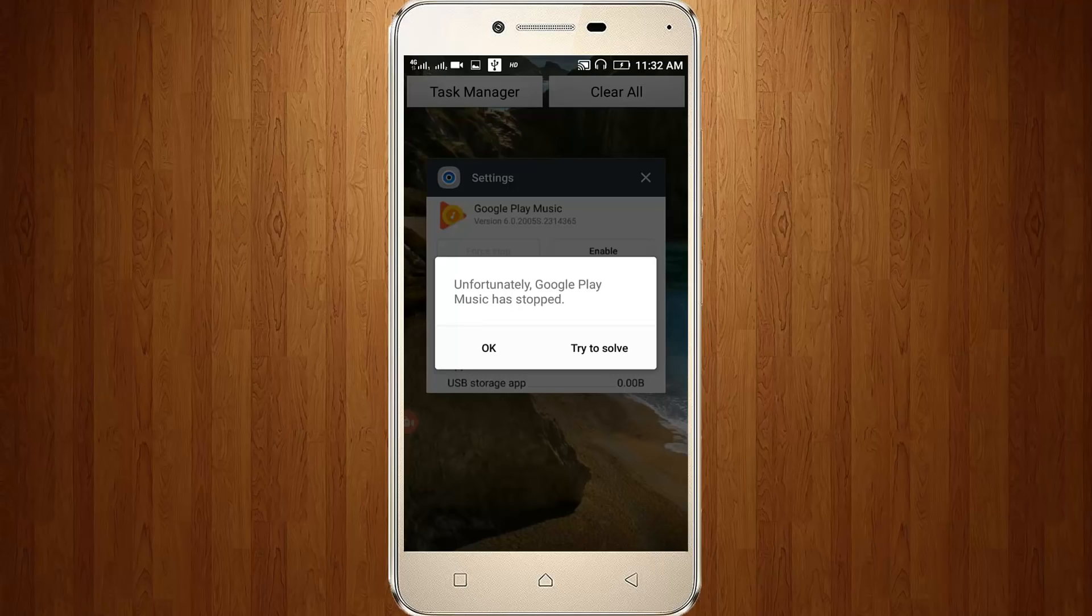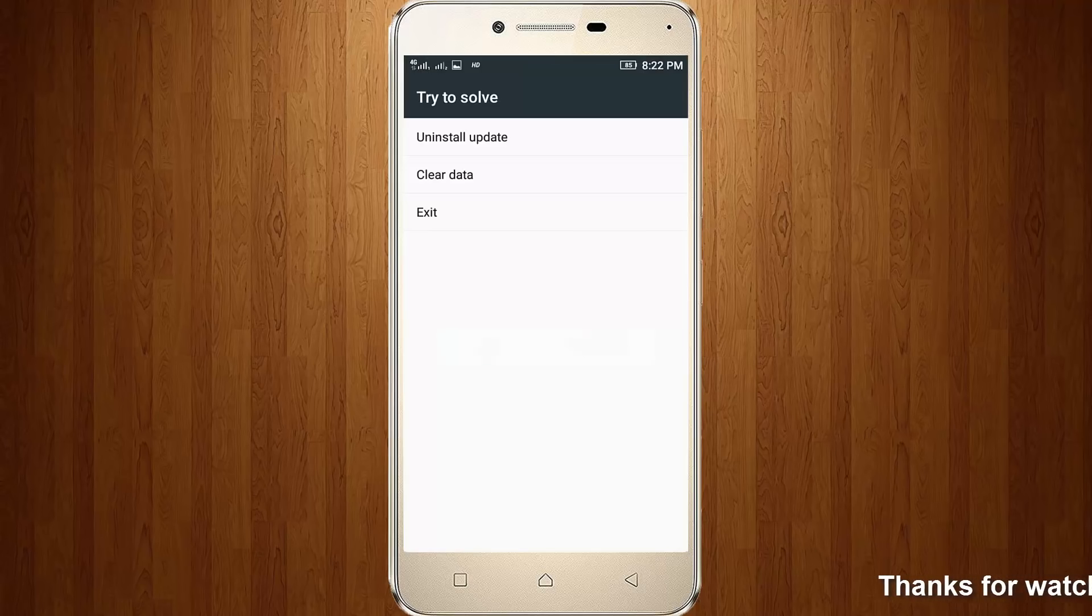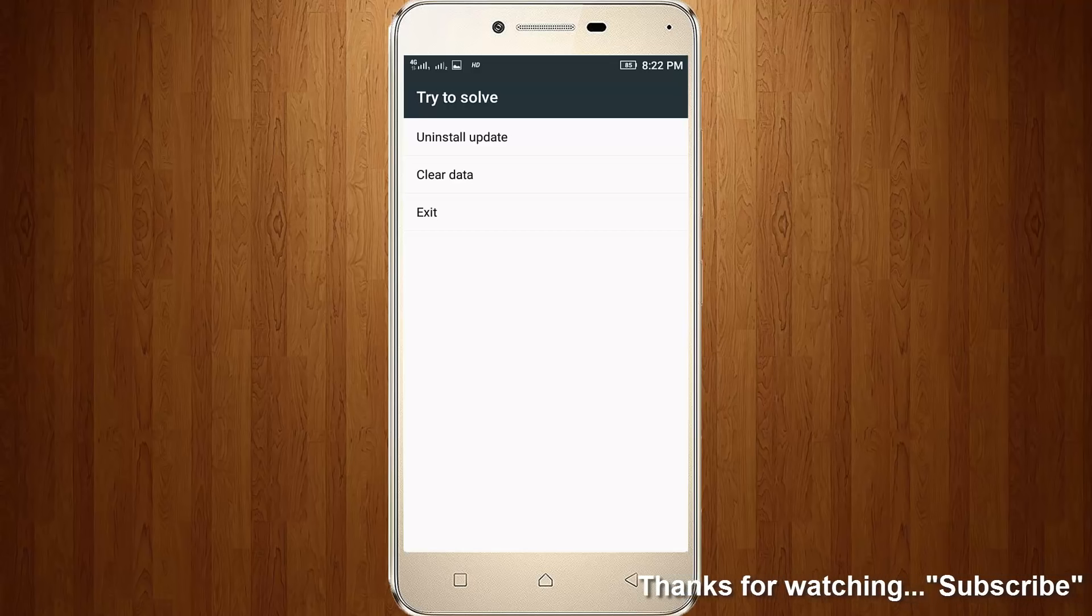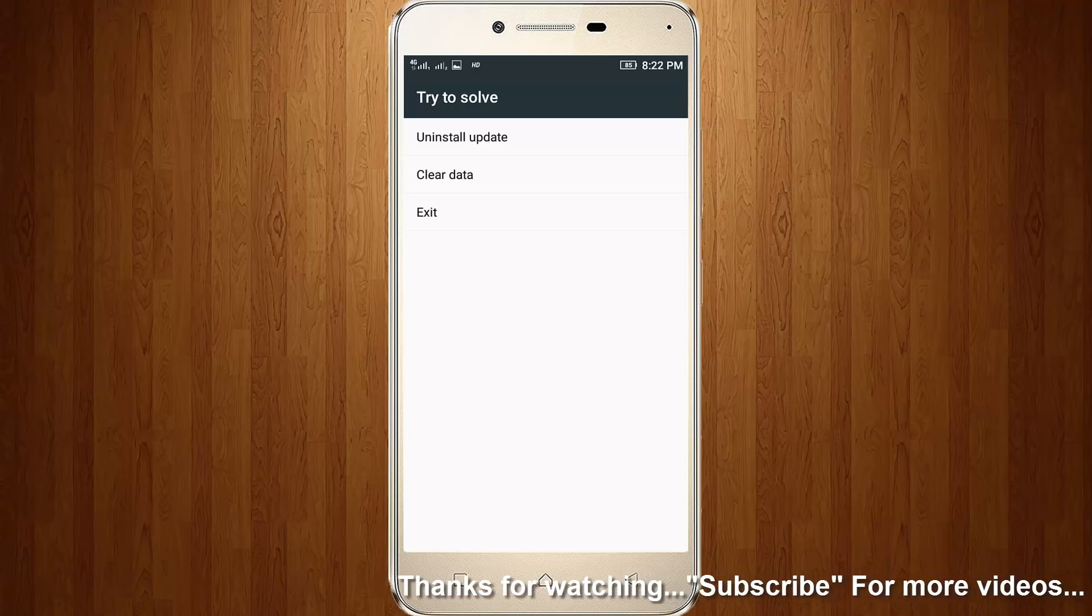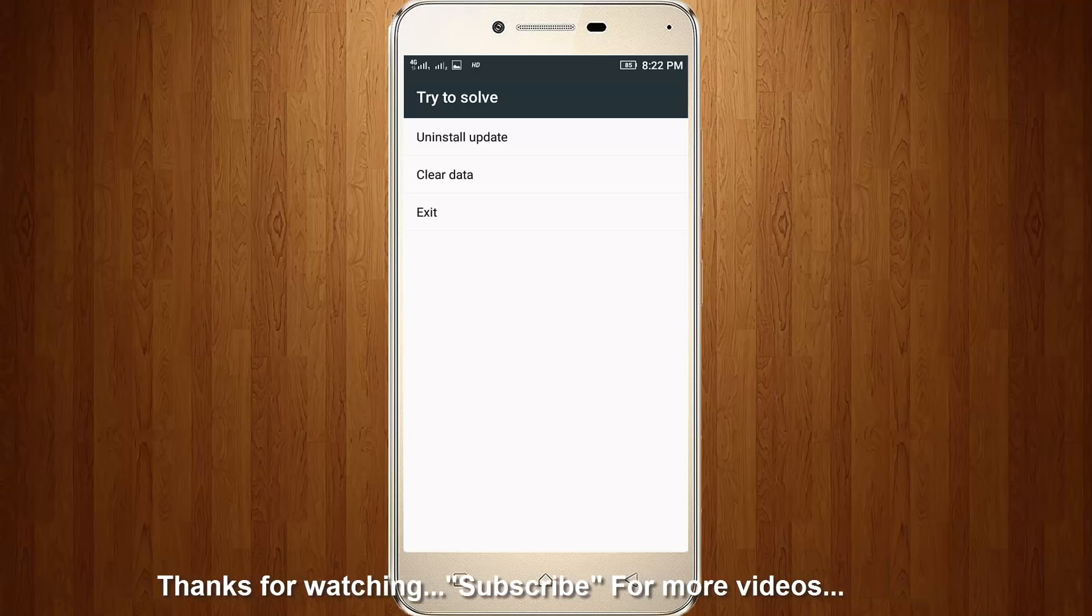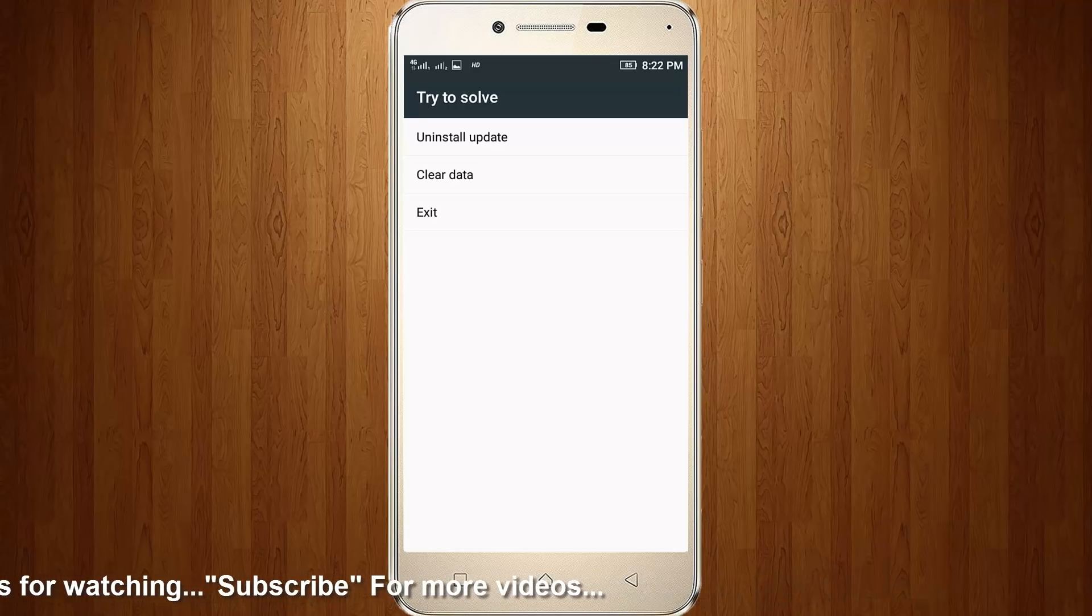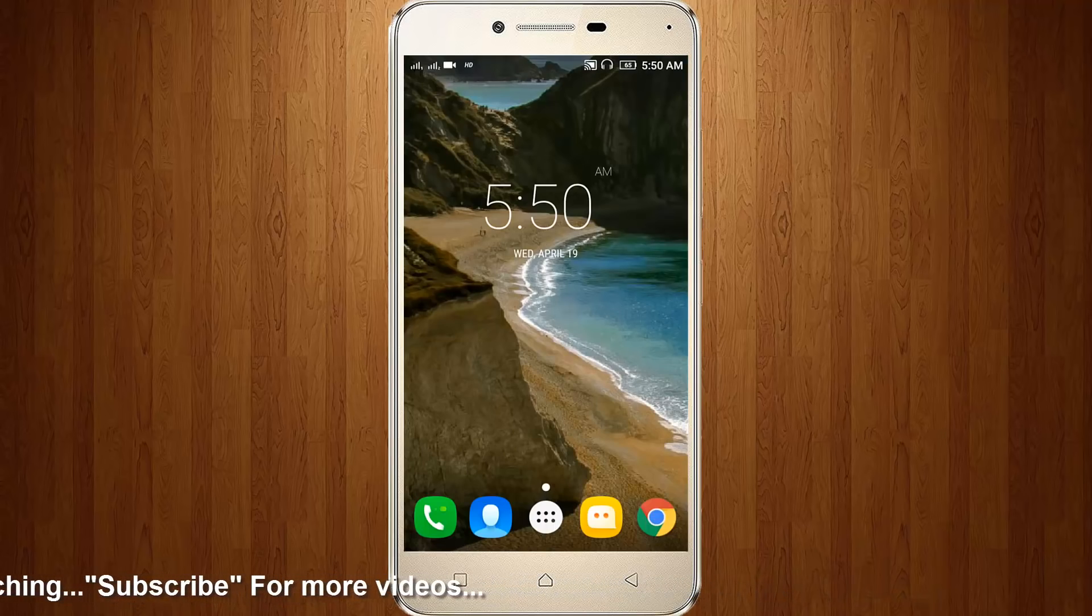Welcome friends, this is our channel Thetabox. Today I got an error message while trying to access Google Play Music. It shows 'Unfortunately Google Play Music has stopped.' When I try to click 'Try to solve', it shows options: uninstall update, clear data, and exit. Now I try to choose exit. So how to fix this error?